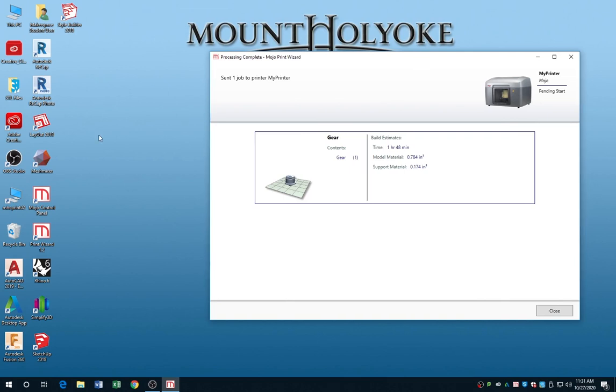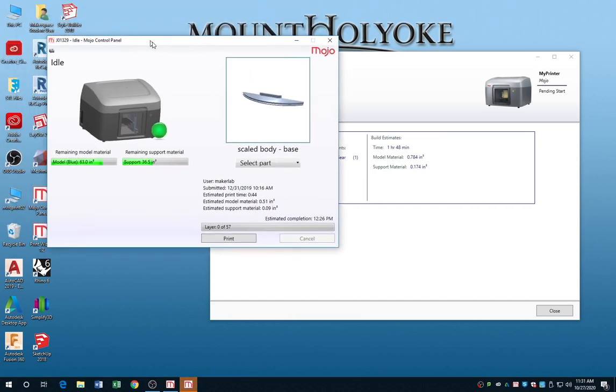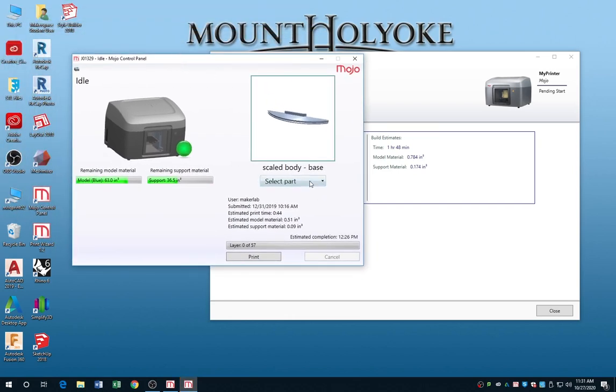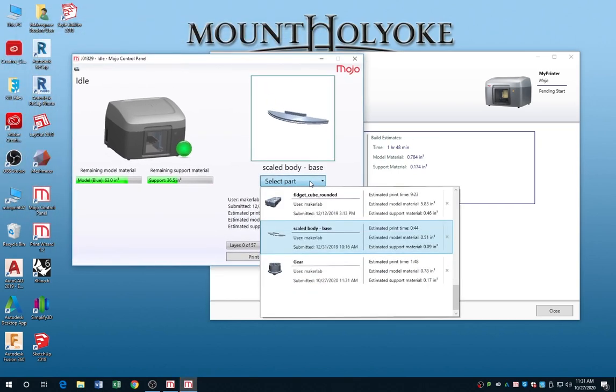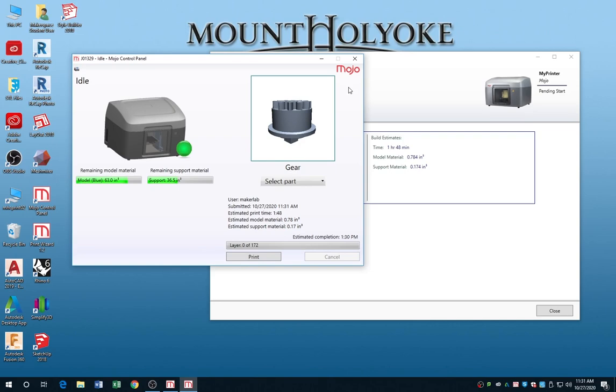Close the Print Wizard and open the Mojo Control Panel. And then you want to select the job that you just sent. It's called Gear. And hit Print. There's your print time. Model material and support material. It shows you how much is in the printer. And you hit the Print button, and you're done.